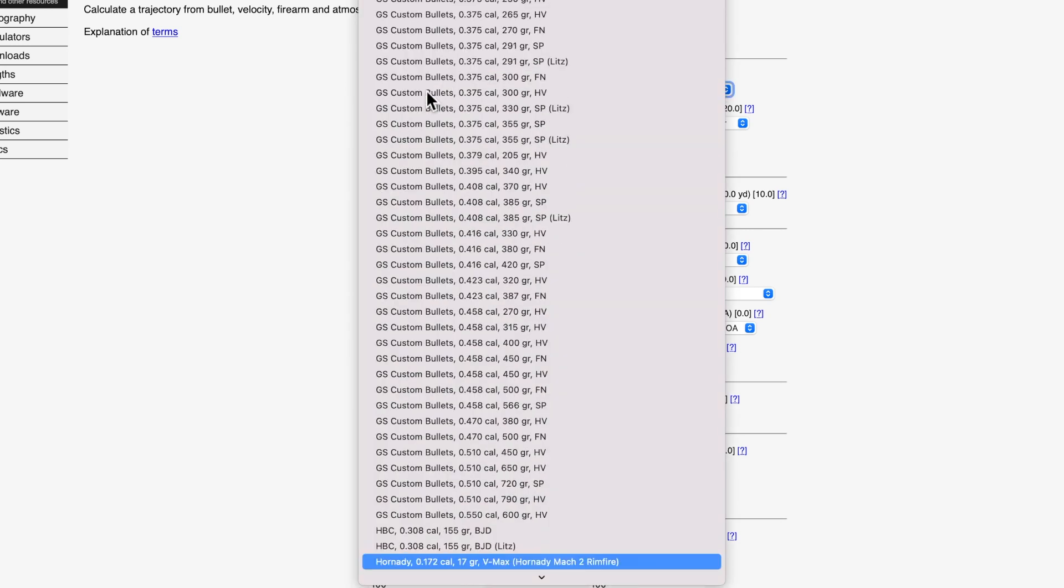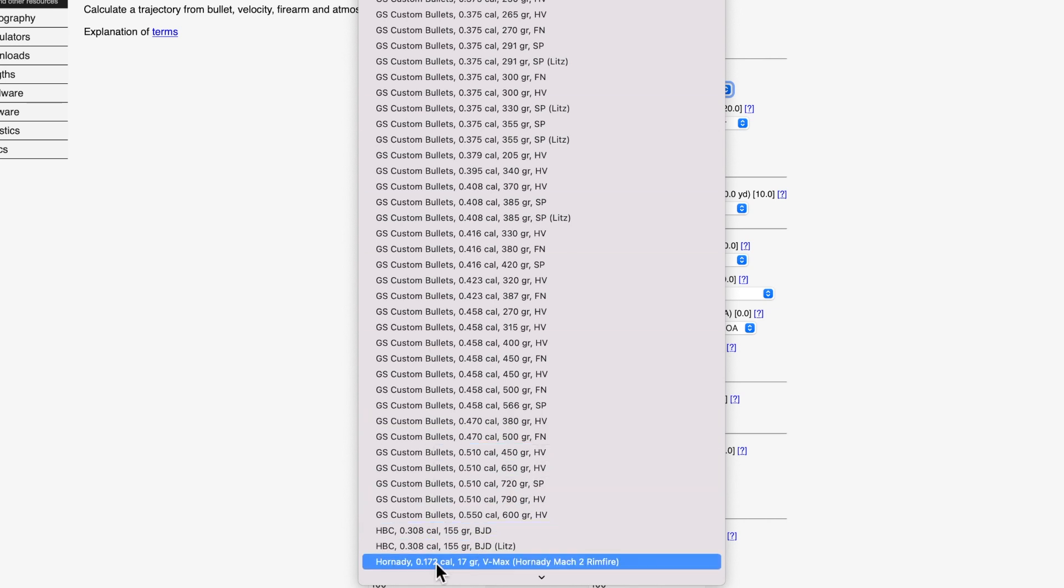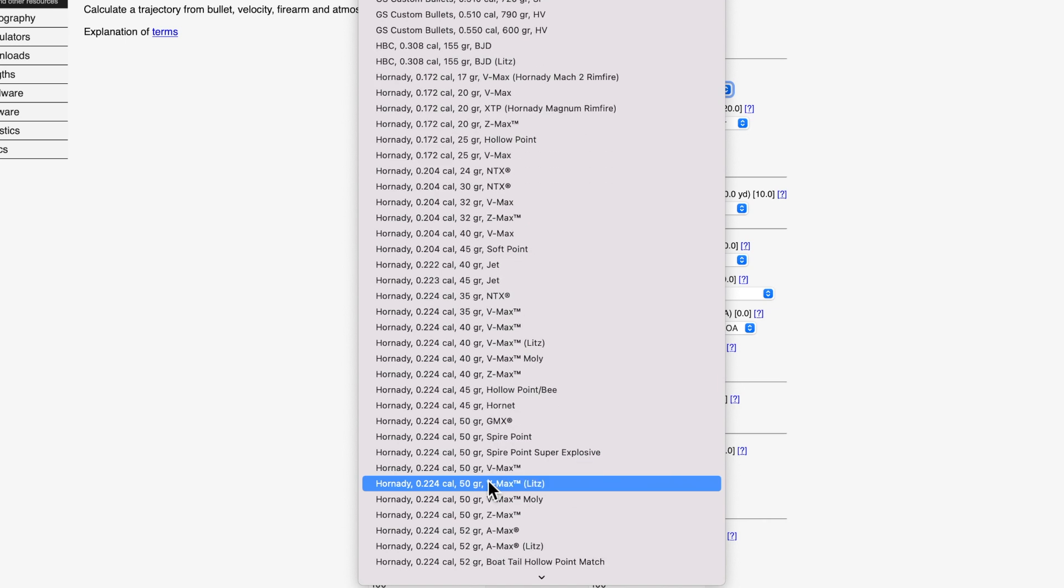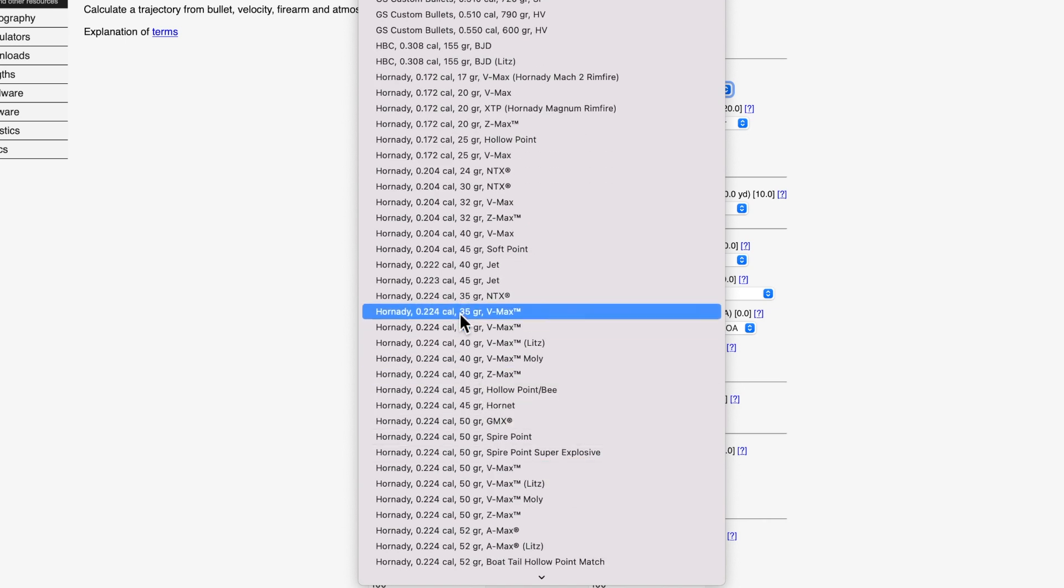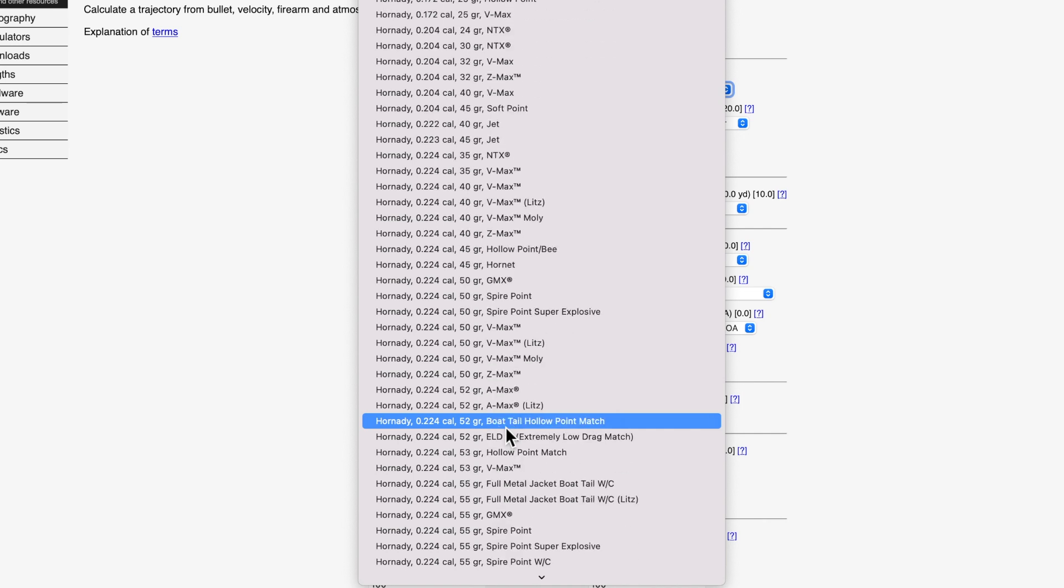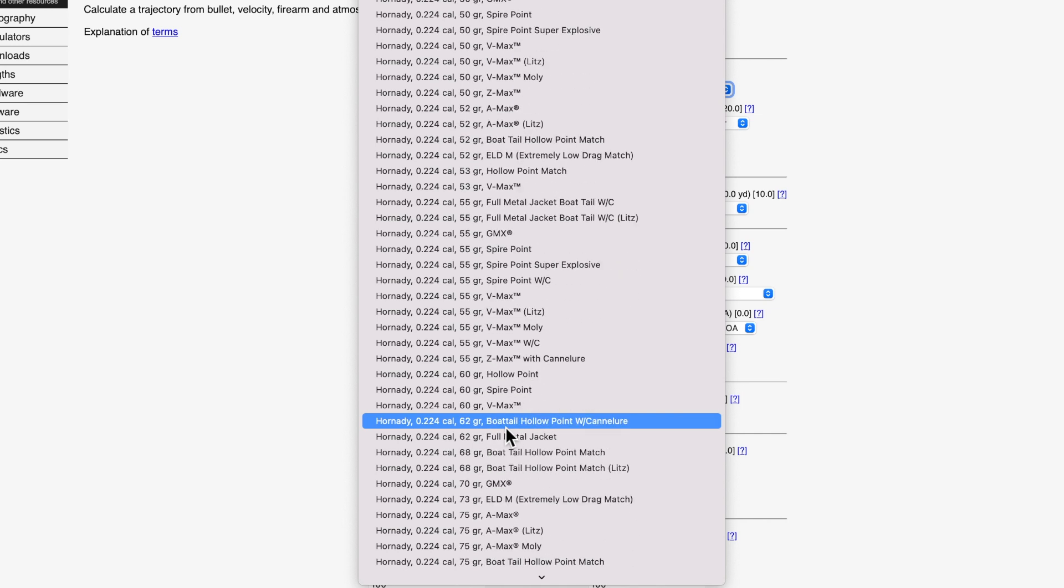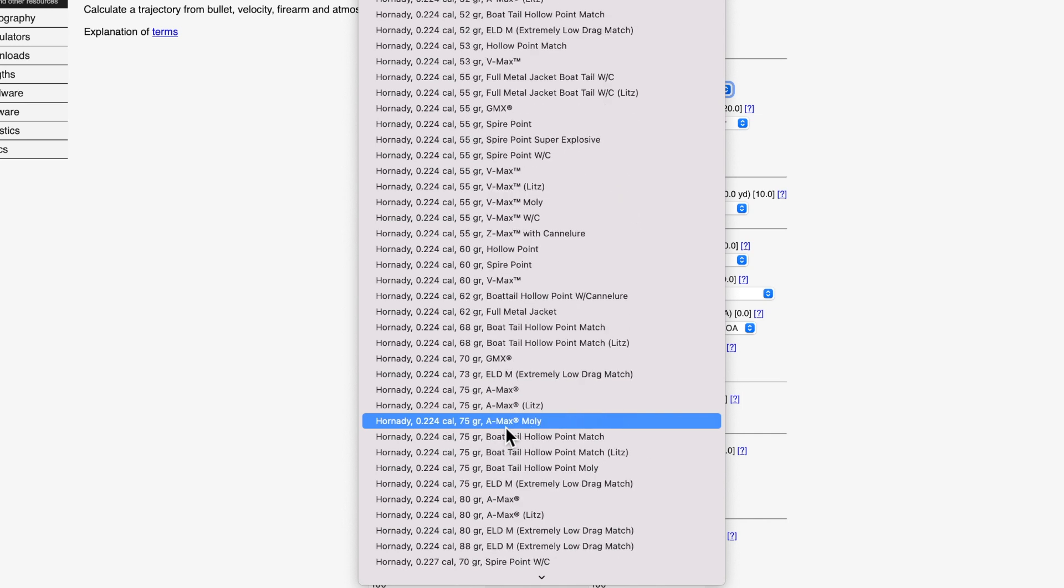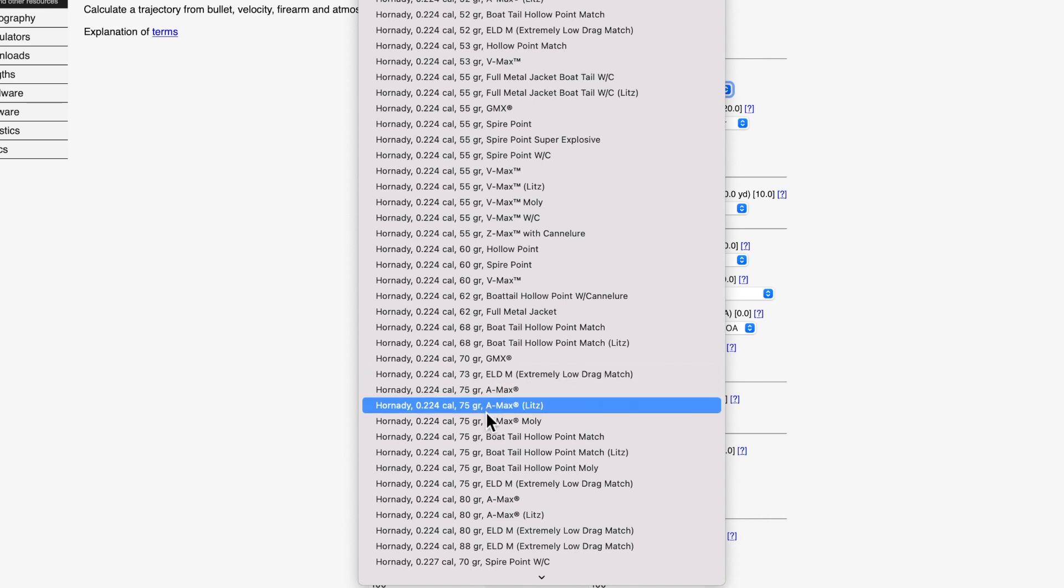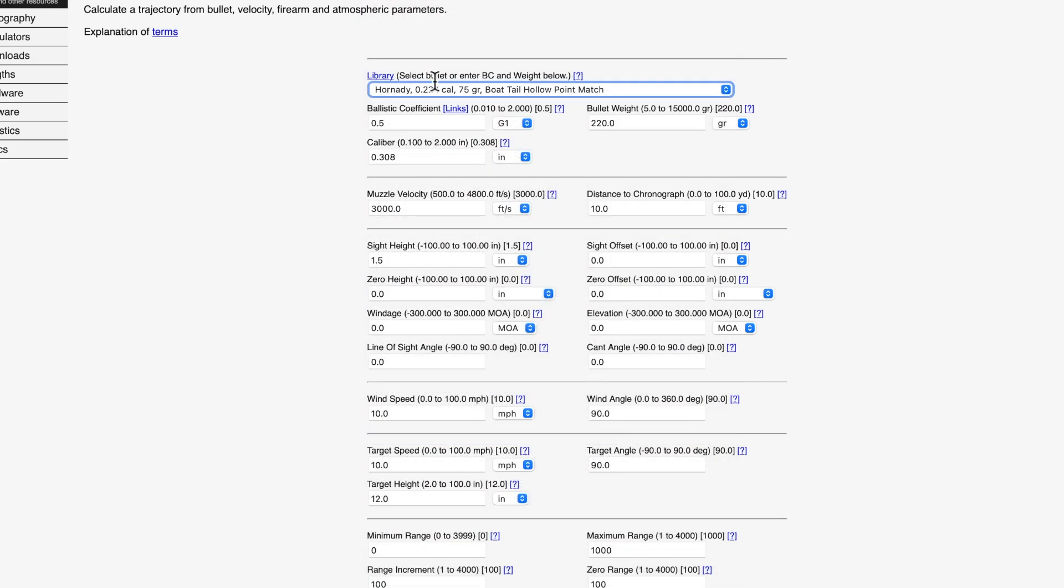And we used a Hornady, which I'll type in Hornady, and we can come down here and we have a 223. But actually, that will be listed as point 224 as the diameter, which is the same as 5.56 or 223. So we come down here and I was using the 75 grain boat tail hollow point match. So I click on that.